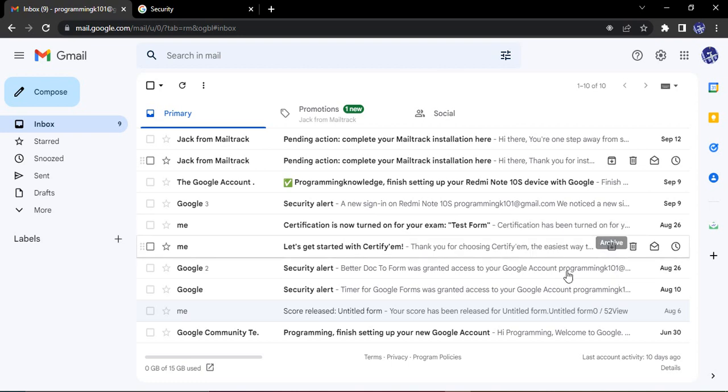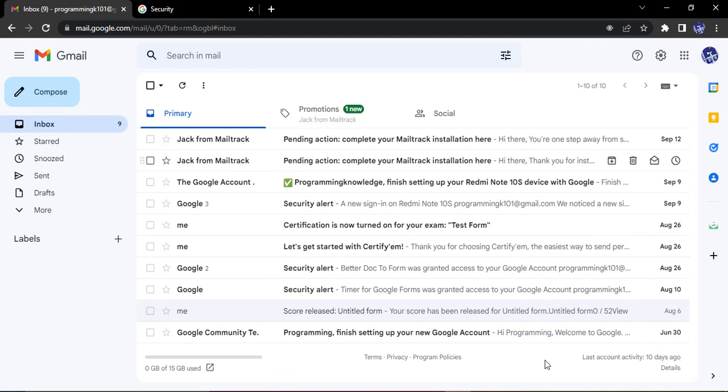Hello everyone, welcome to Gmail tutorials. In this video, we're going to see how we can manage third-party app access to our Gmail account. Basically, we know that there are some functionalities that